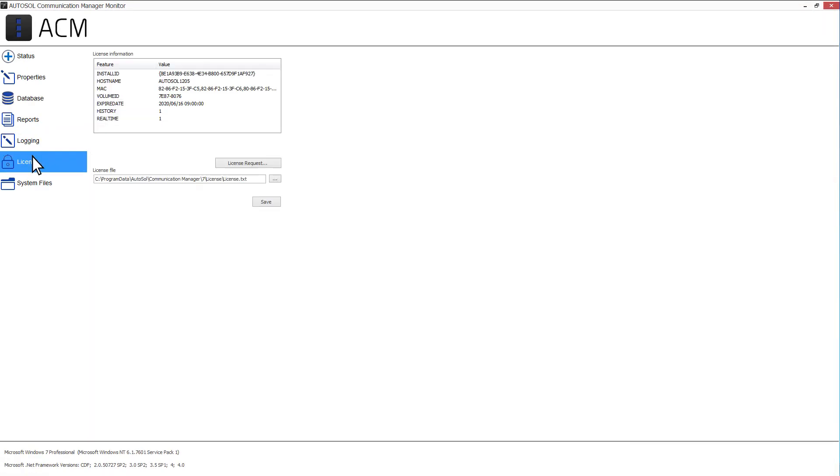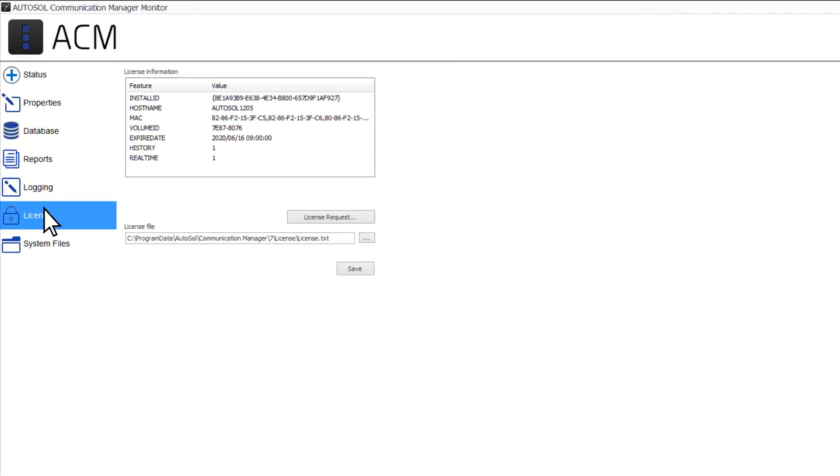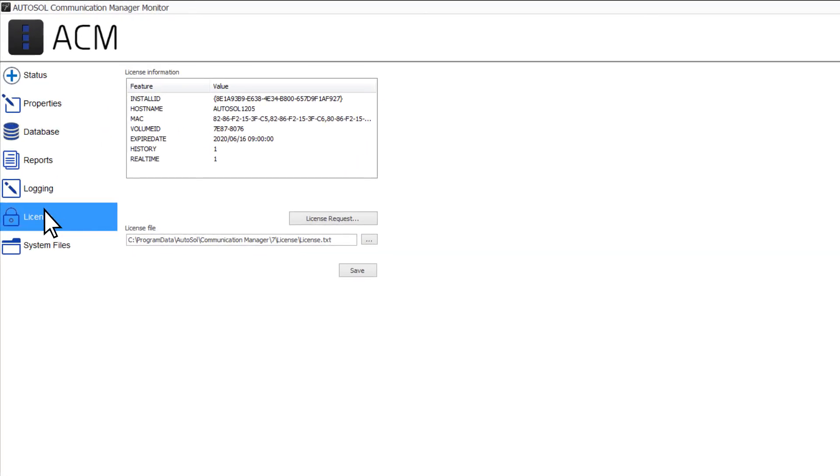The License tab is next. ACM is licensed by the number of devices in your configuration, not meters, protocols, points, or other objects. Your current license information is listed on this screen.